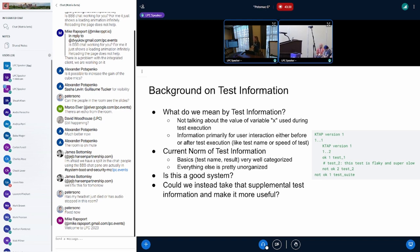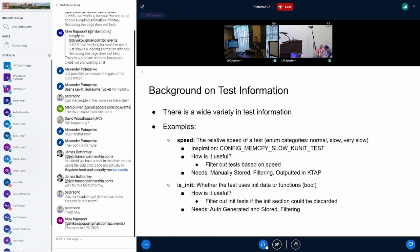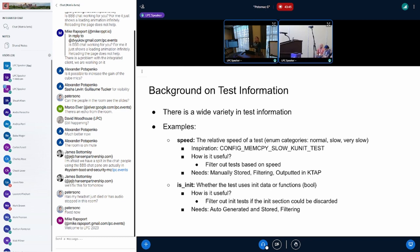So my question is, is this a good system? Could we instead take that more interesting test information and make it more useful? But the problem is there's still a wide variety of test information. I'm going to go through a couple examples to show what this test information is, why it's useful, and what we would need to do in order to make it useful.